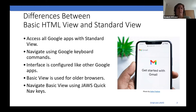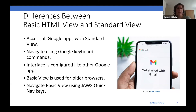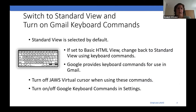Standard view provides access to the complete range of Gmail features while basic HTML does not. In standard view, you'll have access to things like spell check, Google Tasks, Google Chat, and I'll show you some of those things as well.